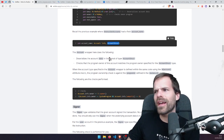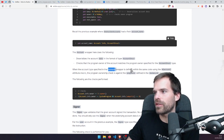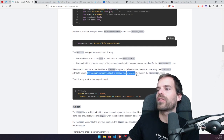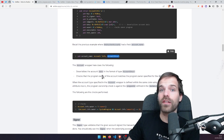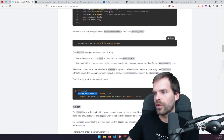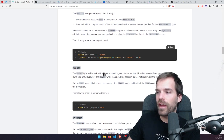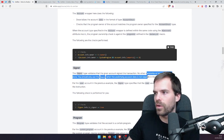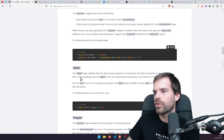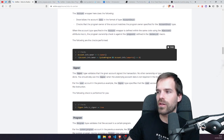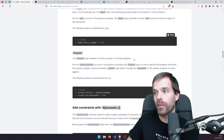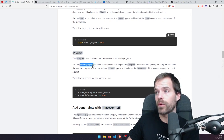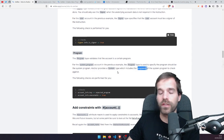When the type of this account is specified within the same crate using the #[account] attribute macro, the program ownership is checked against the program ID defined in the declare_id macro. If that was declared somewhere else in another crate, their declare_id would be used for the owner check. If we use the Signer type, Anchor checks that this account signed the transaction — no other ownership checks are done. You should only use Signer when the underlying account data is not required in the instruction. For Program, Anchor checks that the account is a certain program — for instance the system program — verifying both the public key and that the account is executable.